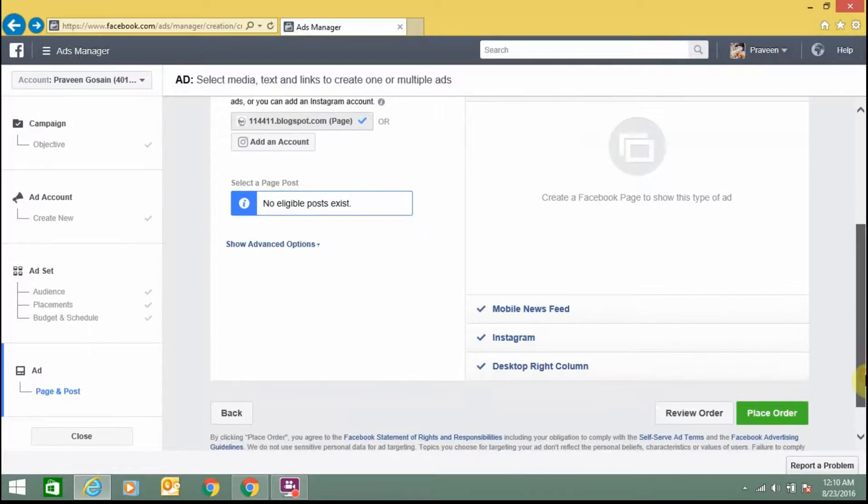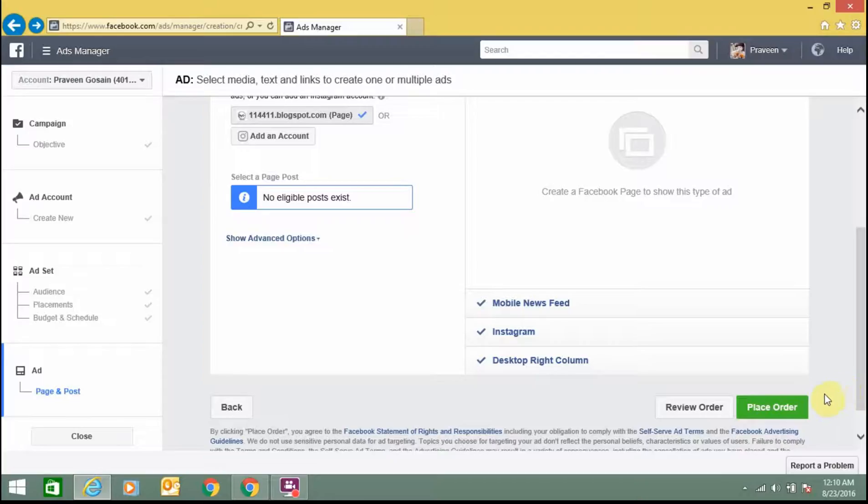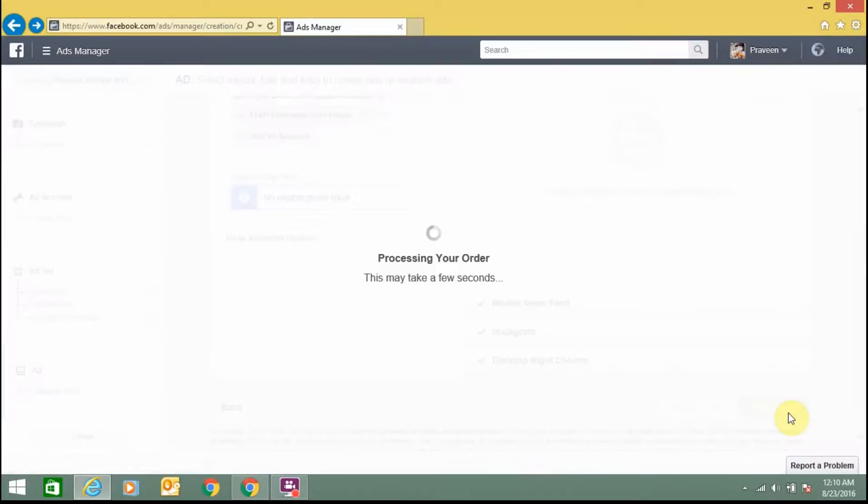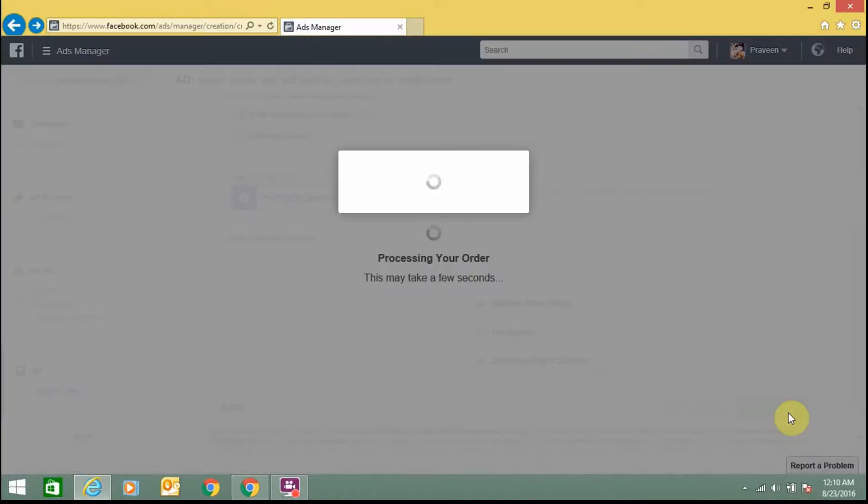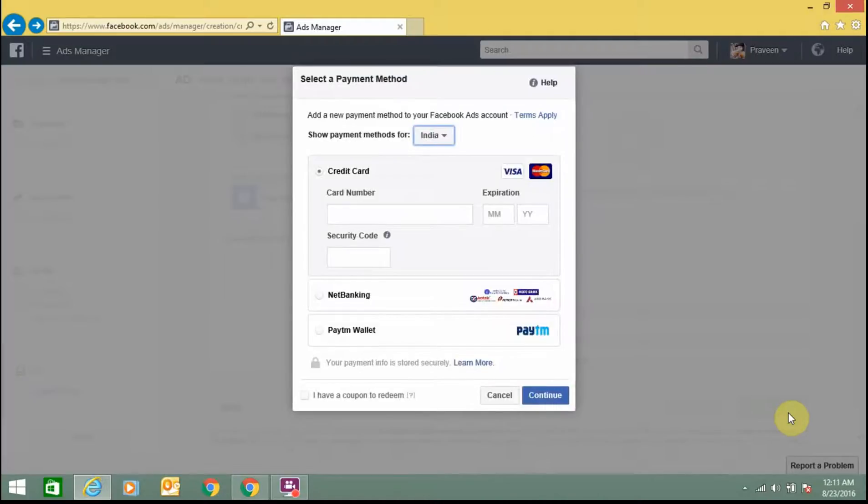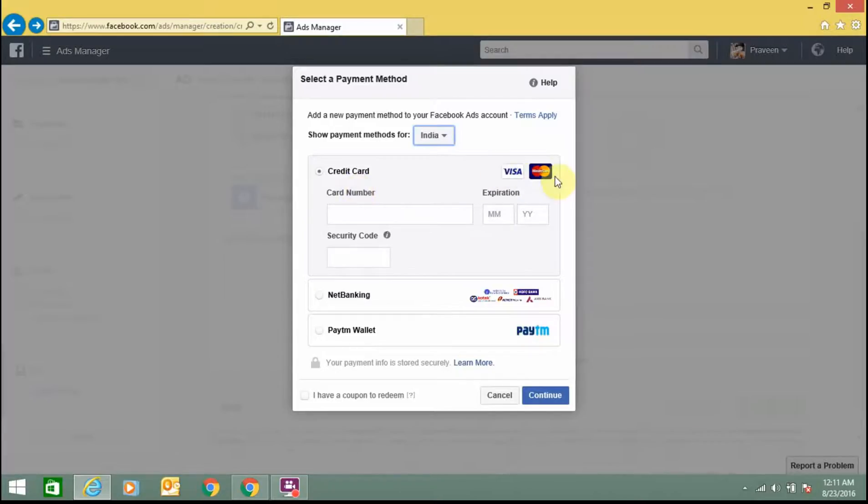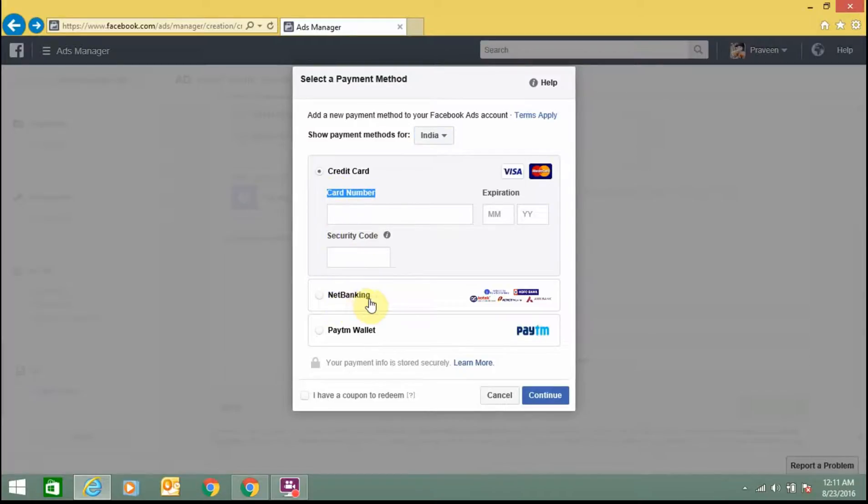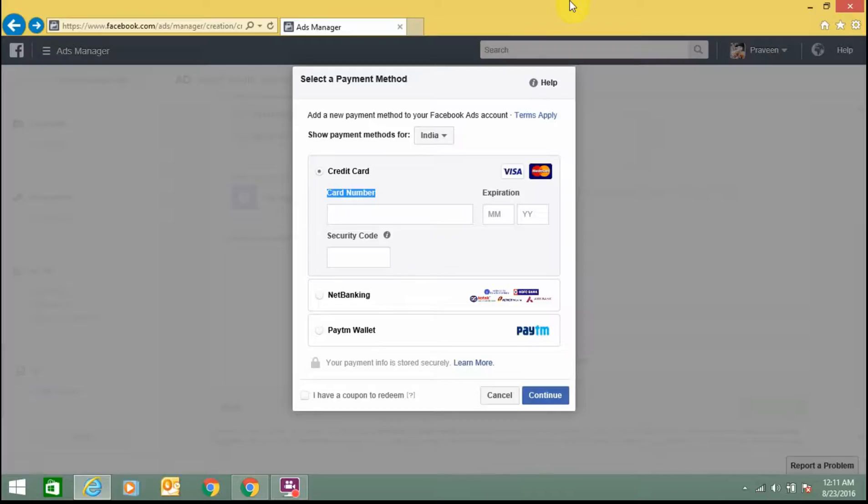From here you can click on place order. You can see processing is going on. Here you need to enter money for the campaign pages. You can use your credit card, Visa or Mastercard. You need to enter card number, security code, or you can either use net banking or Paytm wallet. Just fill this form and click on continue.